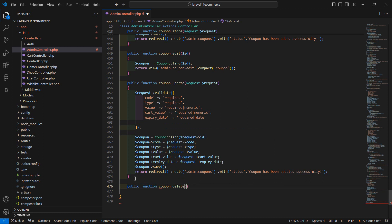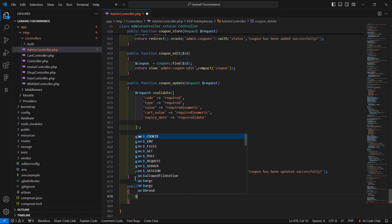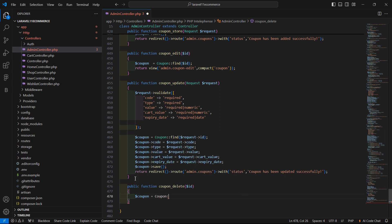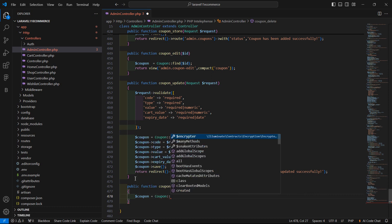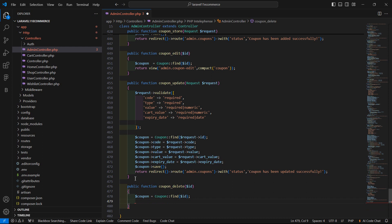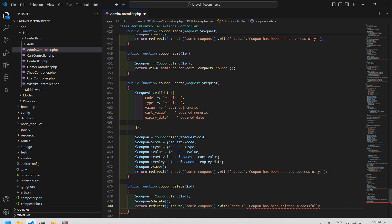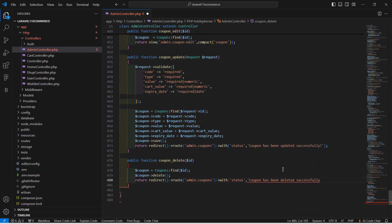Now pass here the argument which is id. Then let's fetch the coupon according to this id. Write here coupon equals model name Coupon colon colon find and pass it the dollar id. Now call the delete method and return to coupons route. Admin.coupons route with this one coupon has been deleted message.